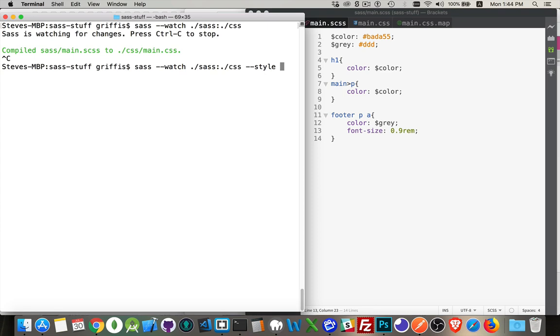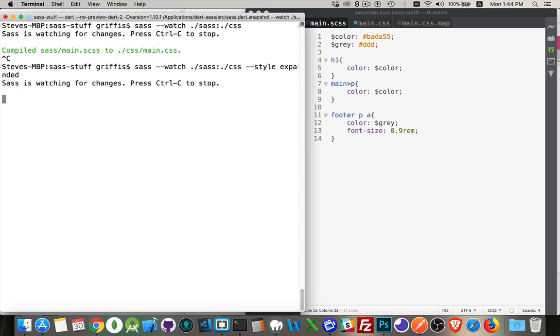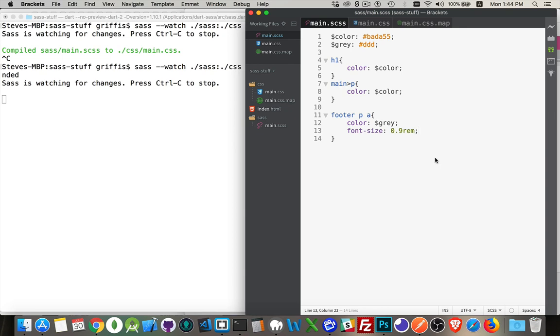Expanded, compressed, compact, those different styles. Now, since this is Dart, I really only have the two choices. I can say expanded. Okay. It's waiting for changes.